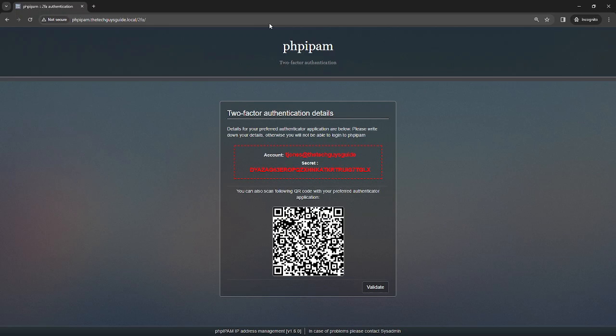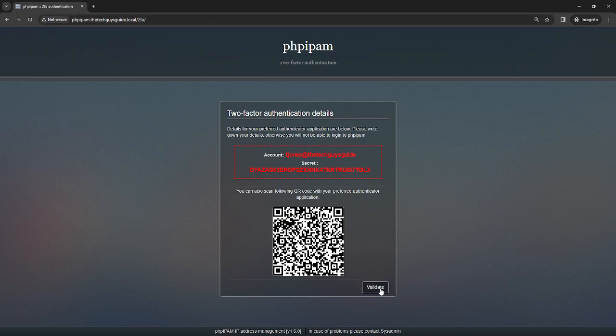And give me one moment. And here we go. And that worked. So now I'm going to authenticate or validate.